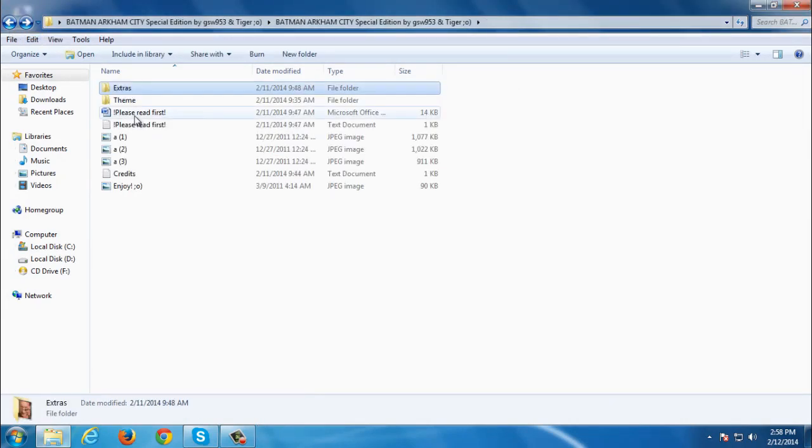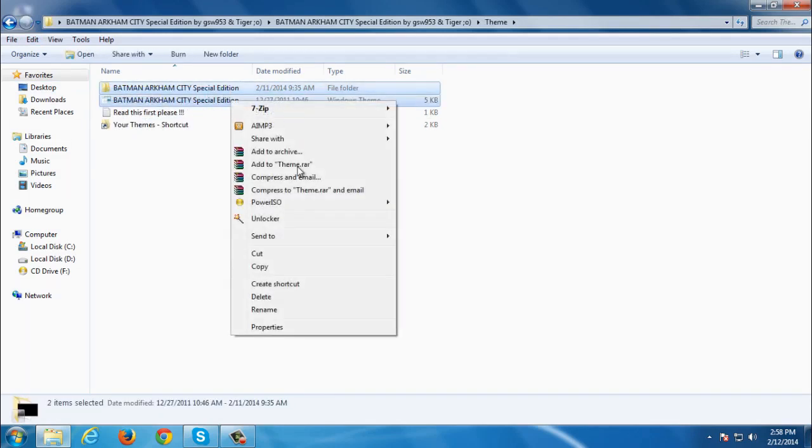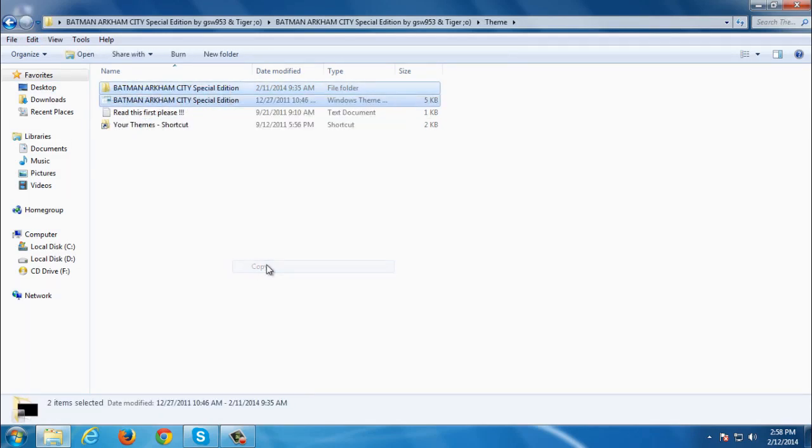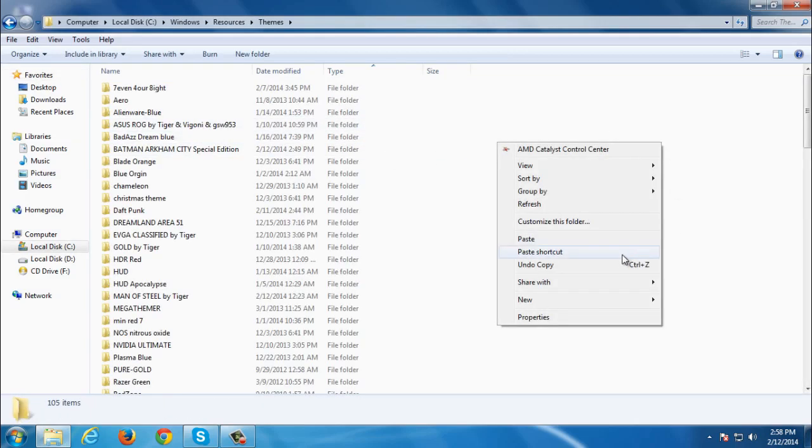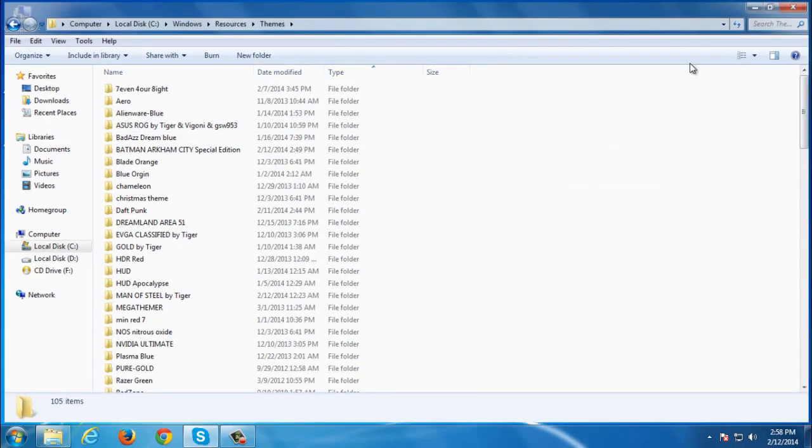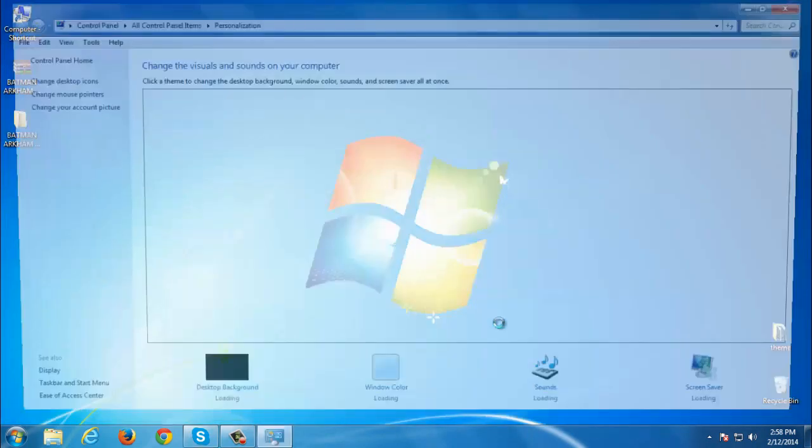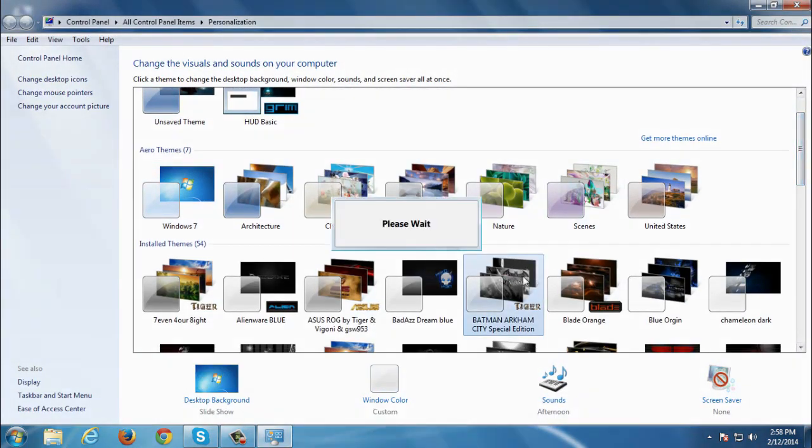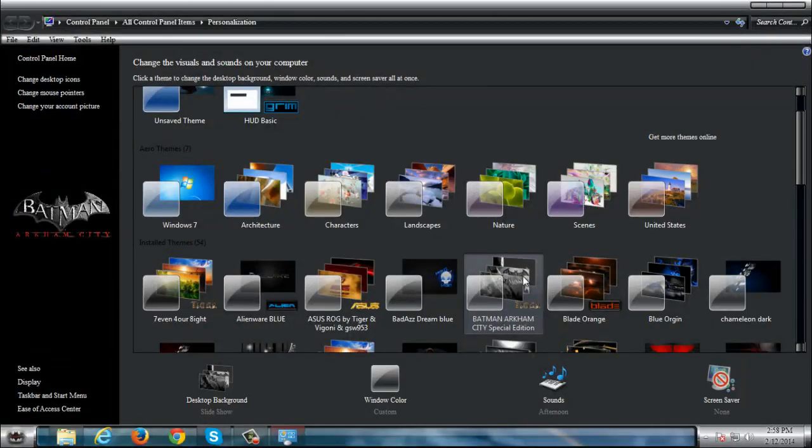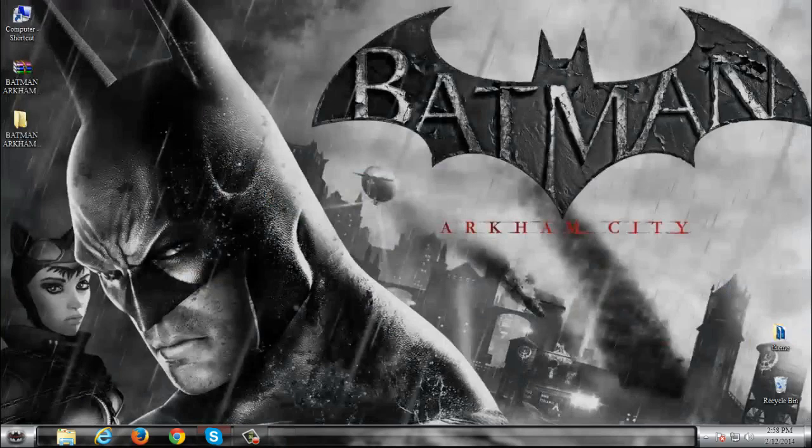Now go back and here is the theme. So copy this and then go to your themes shortcut and then paste it here. After that you can apply this theme.